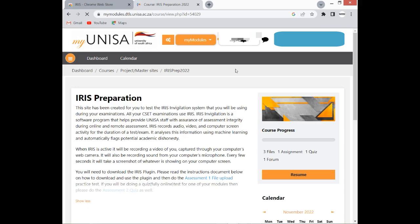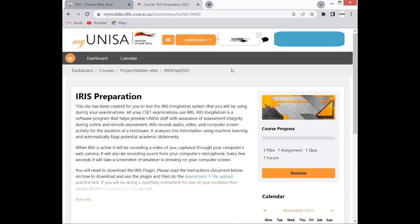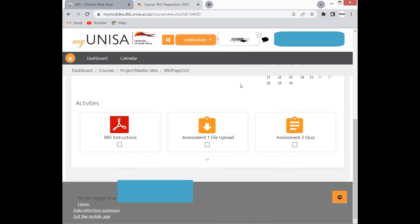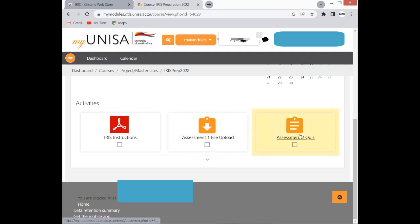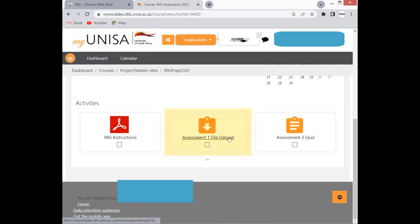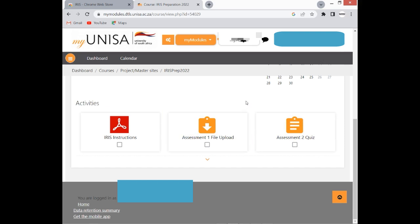Then you click on IRIS Prep 2022, then it will take you here. We can use either the File Upload or the Quiz. We know that the examination can be in two different ways. It might be the File Upload, whereby you download the question paper, you do it, and then you upload the answer sheet. Or you can do the Quiz. Let us just start with this File Upload. The moment you click here, the IRIS should pop up.